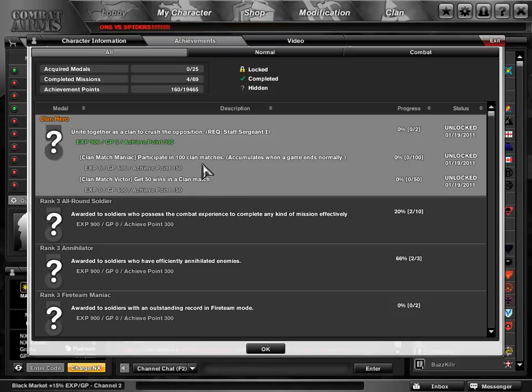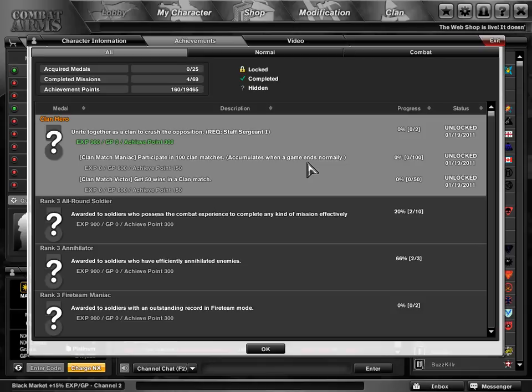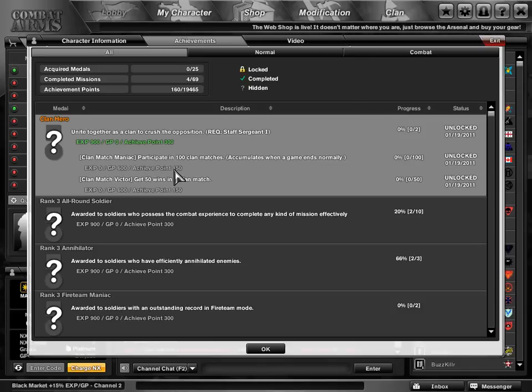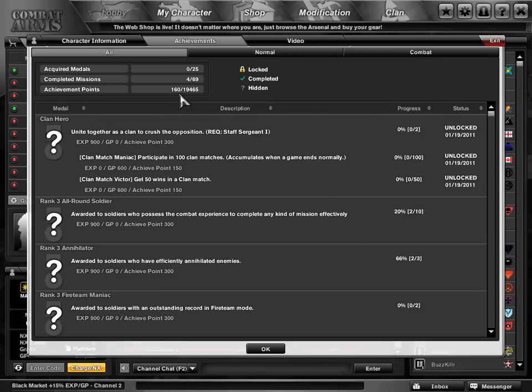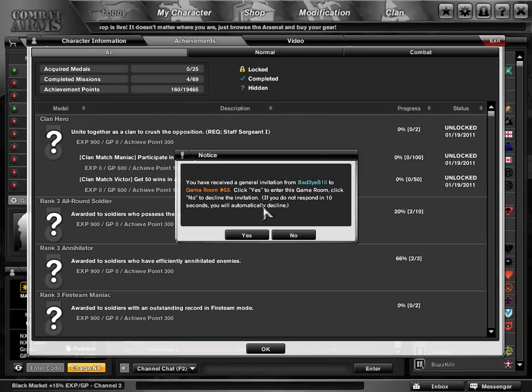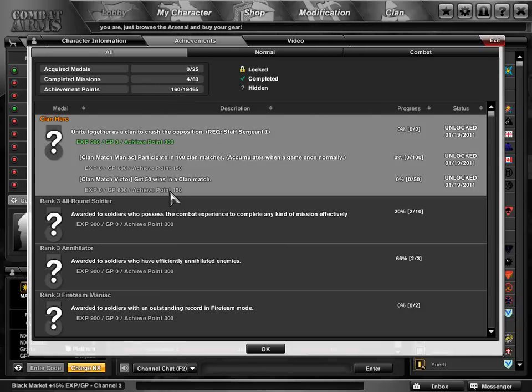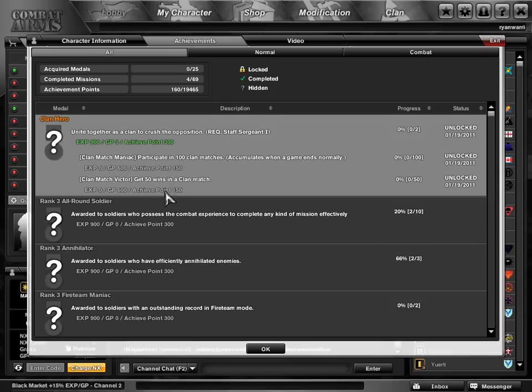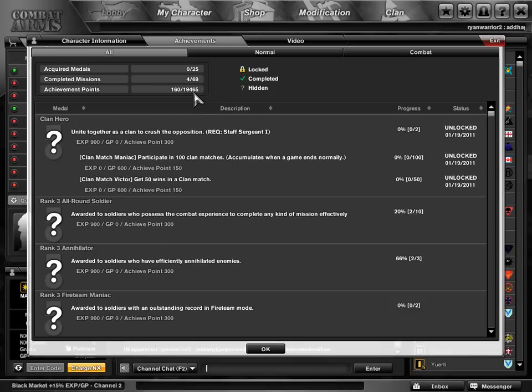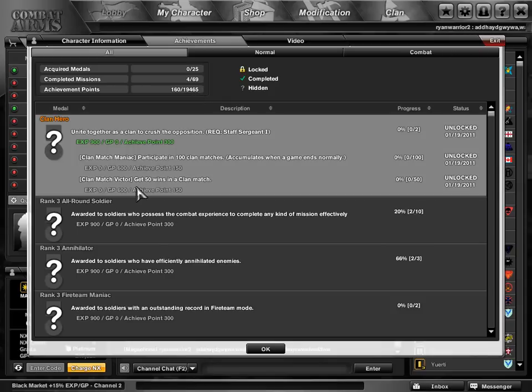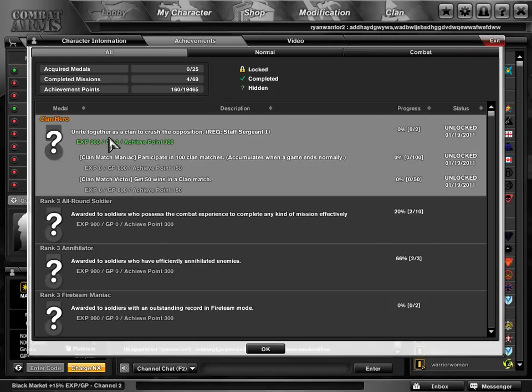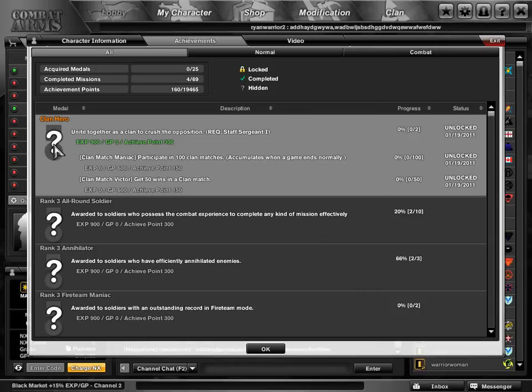Basically, if you participate in just 100 clan matches and it ends normally, i.e. you don't have to win, you get 600 GP and you get 150 points, which shows up right here. And when you win 50, you get another 600 GP and 150 points that goes up here. And then you get that, the whole 900 and 300 points, and I believe you get this medal.